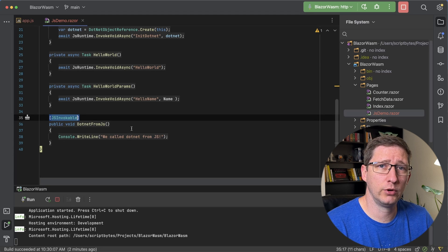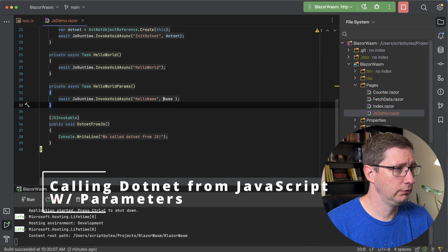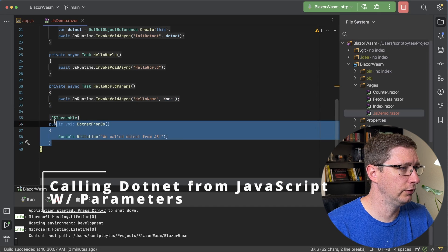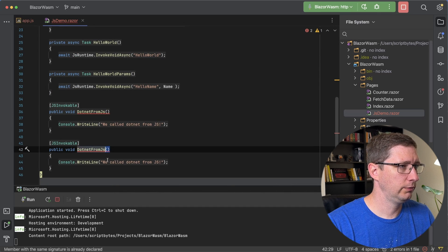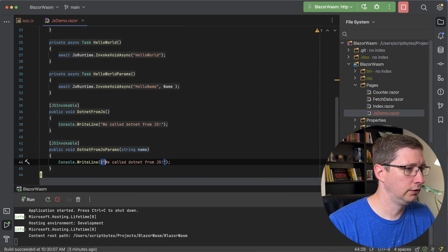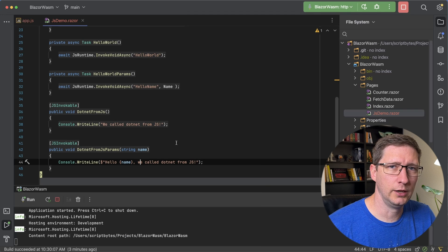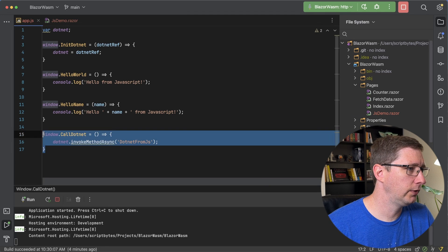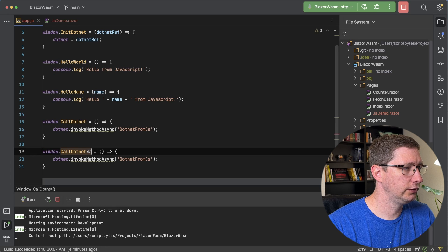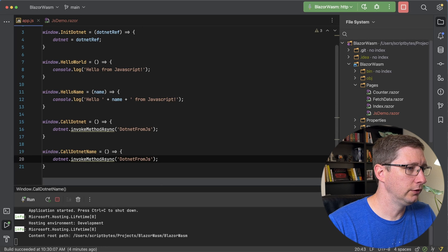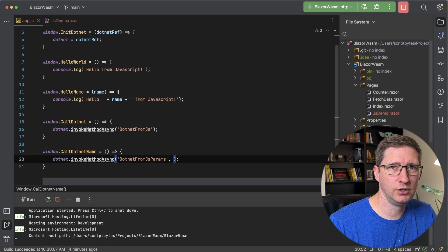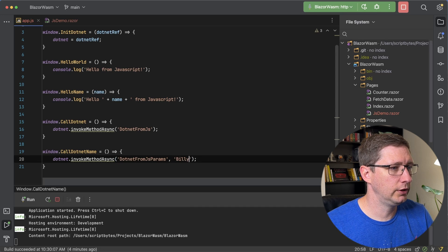I do want to show one more thing, which is passing parameters. Just like we did earlier where we passed in the name parameter, I'm going to pass in the name to a new method — I'll call it DotNetFromJSParams. It's going to accept a string called name, and I'll just say hello name, we call .NET from JS. And in our JavaScript file, I'm going to copy the call .NET method, change the name to call .NET name, and make it invoke DotNetFromJSParams. In this example, I'm just going to hard-code a name to show it — I'll use Billy.